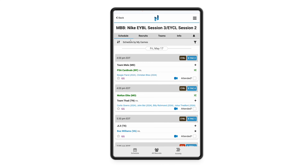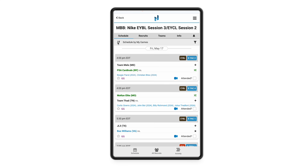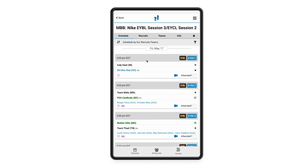You're going to see some different features up here at the top. First, my schedule right now is sorted by my game, so this is going to show me every game that I am assigned to first. If you click on these arrows you're going to be able to adjust your sort to whatever you want to see — maybe by day and time, by court. Our recruits and teams option is going to show you just those games that you have players mapped to and teams that you're following, or you can see all of your other staff's games.